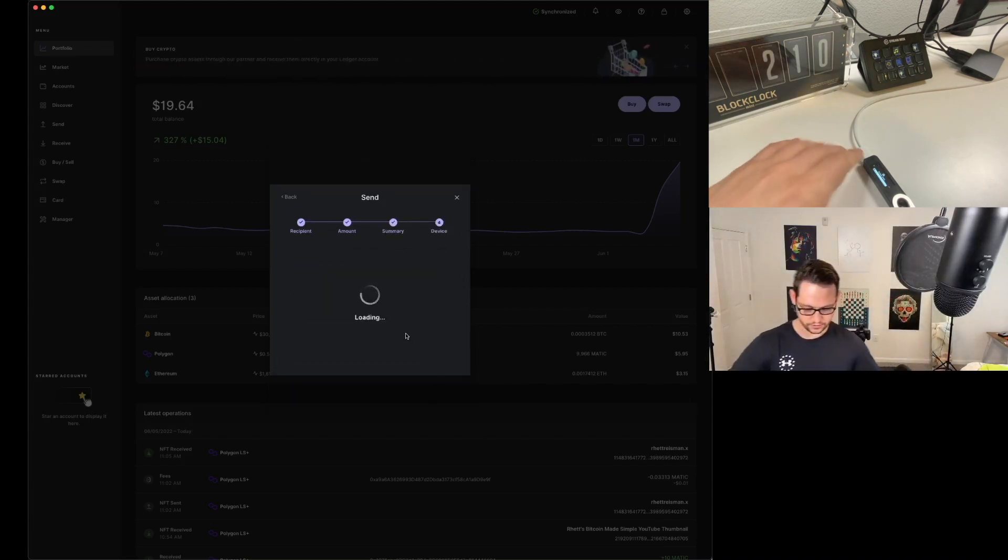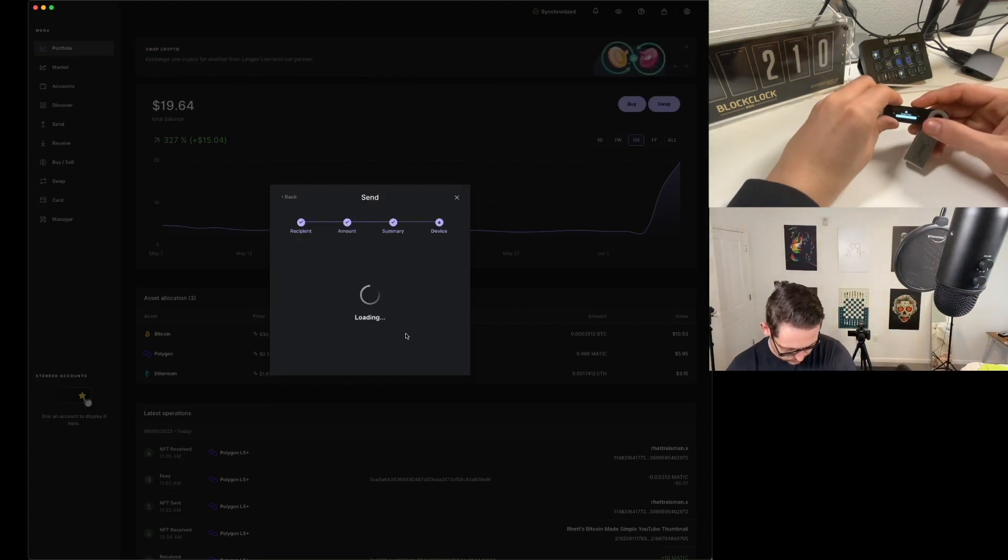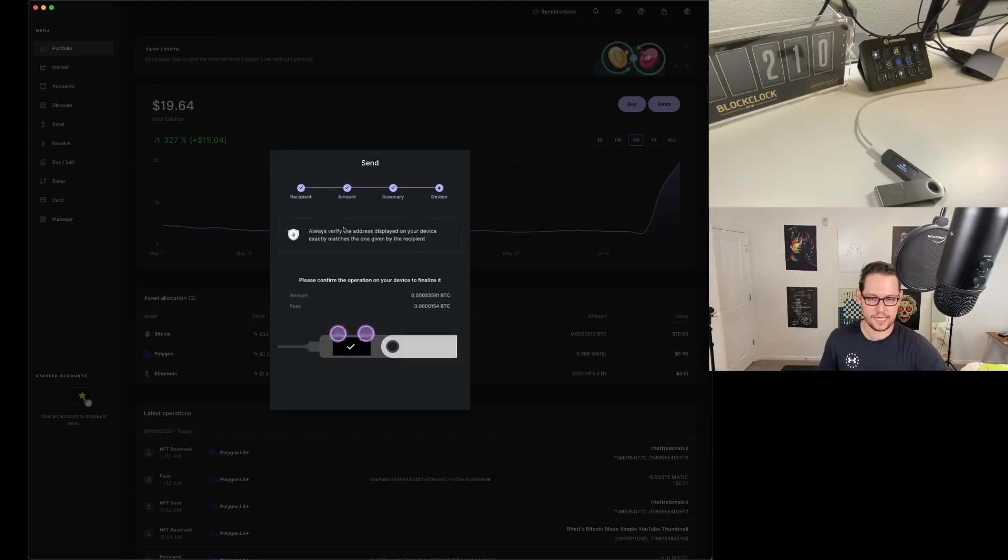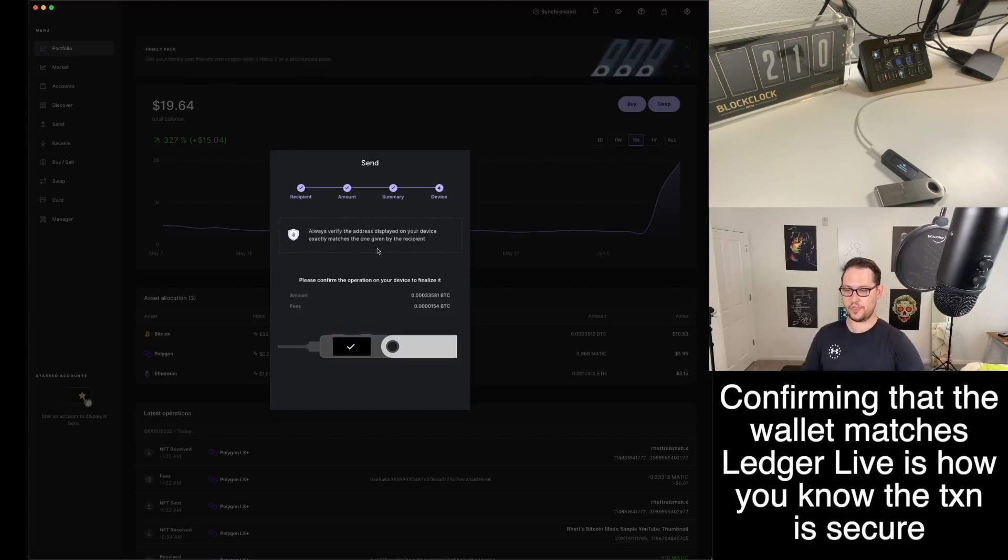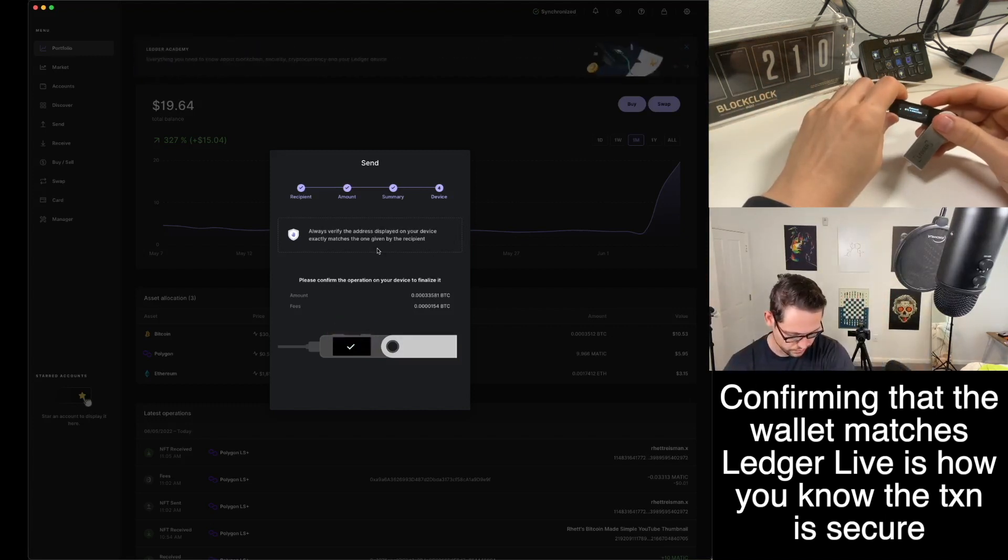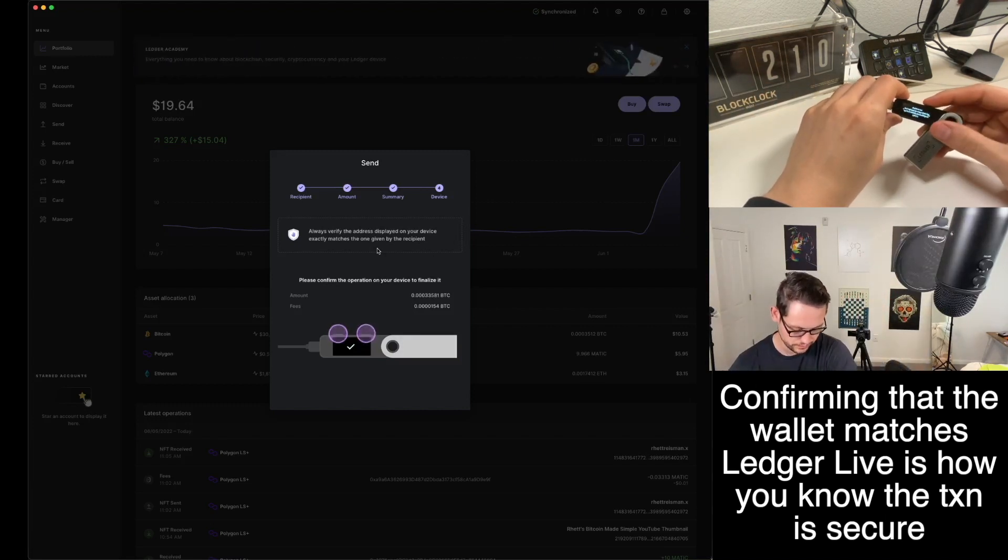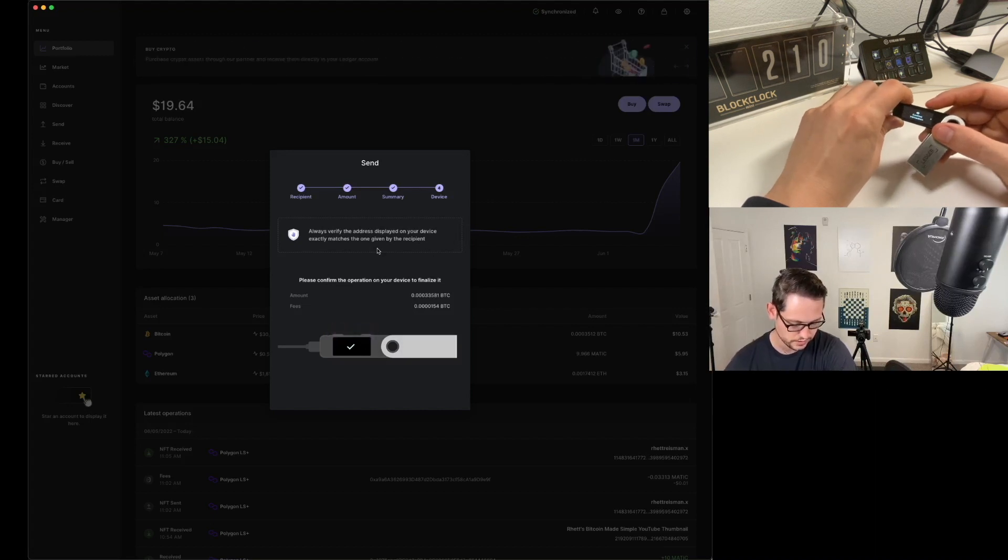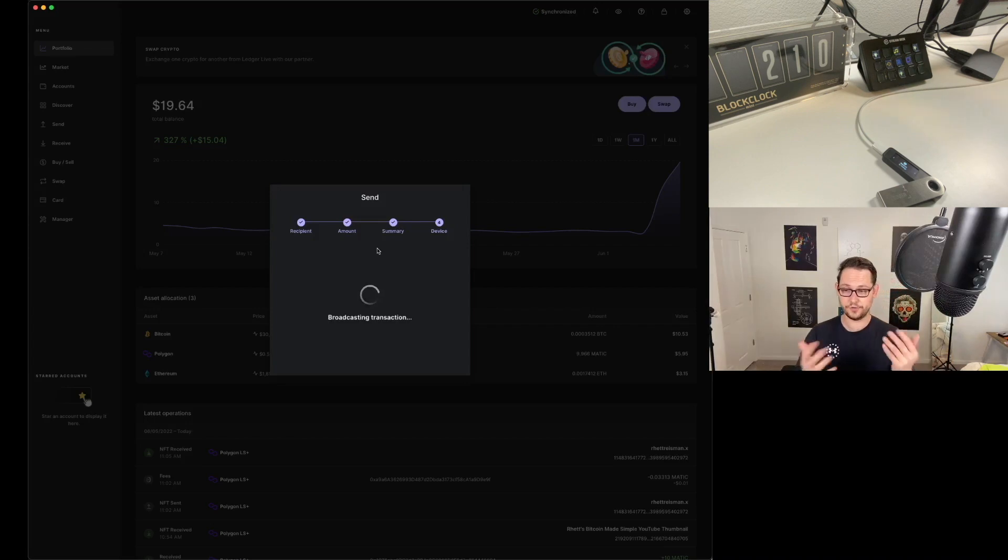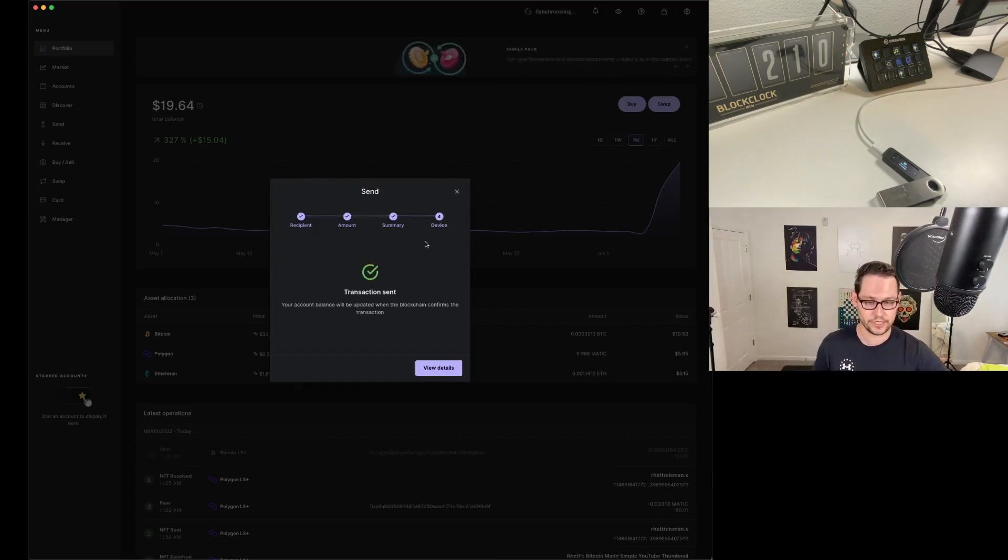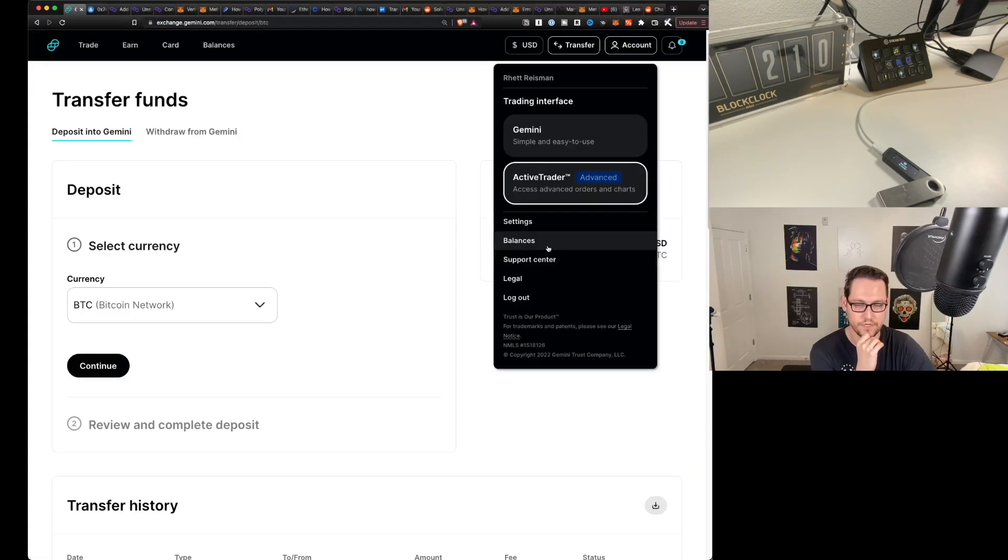Now we're going to go over to our device. I'm going to have to actually unlock it here, open the Bitcoin wallet. Now I'm going to verify that the details on the wallet, on the physical hardware wallet, match what is showing up on the screen. Review output number one here. That is the amount of Bitcoin that I wanted to send. That is the correct address. I'm going to click on approve. I'm going to confirm the fees as well. You can see in real time, it's broadcasting that transaction and the transaction is sent.